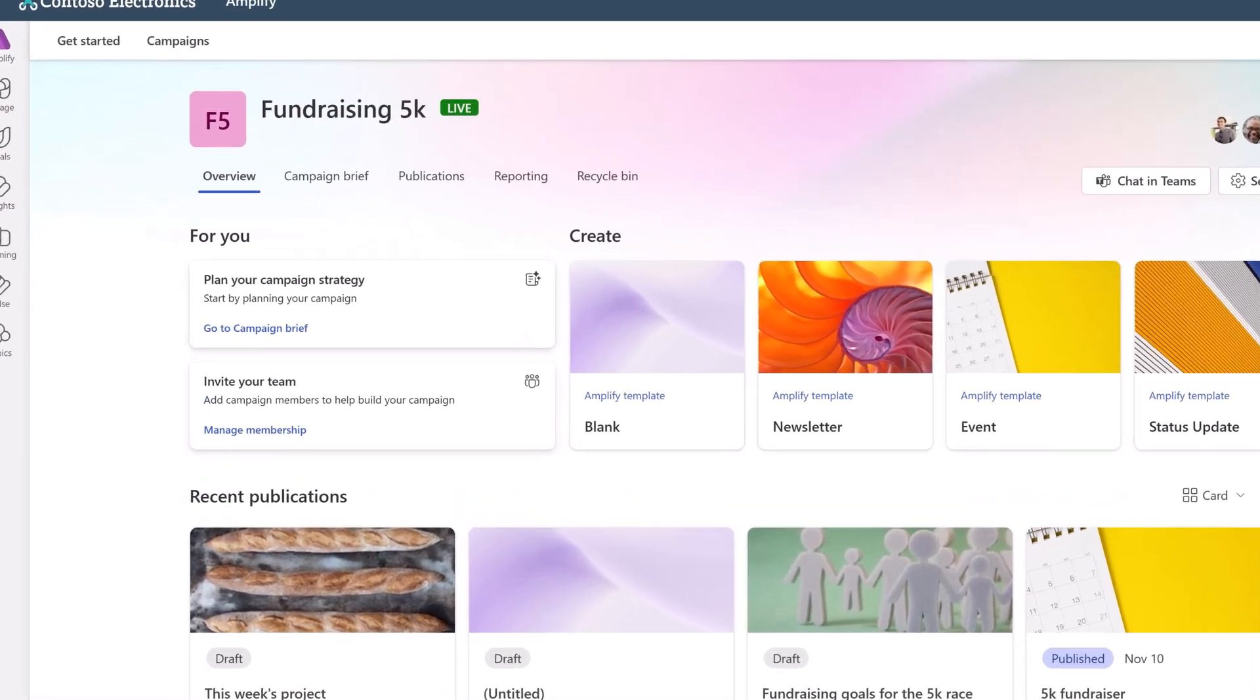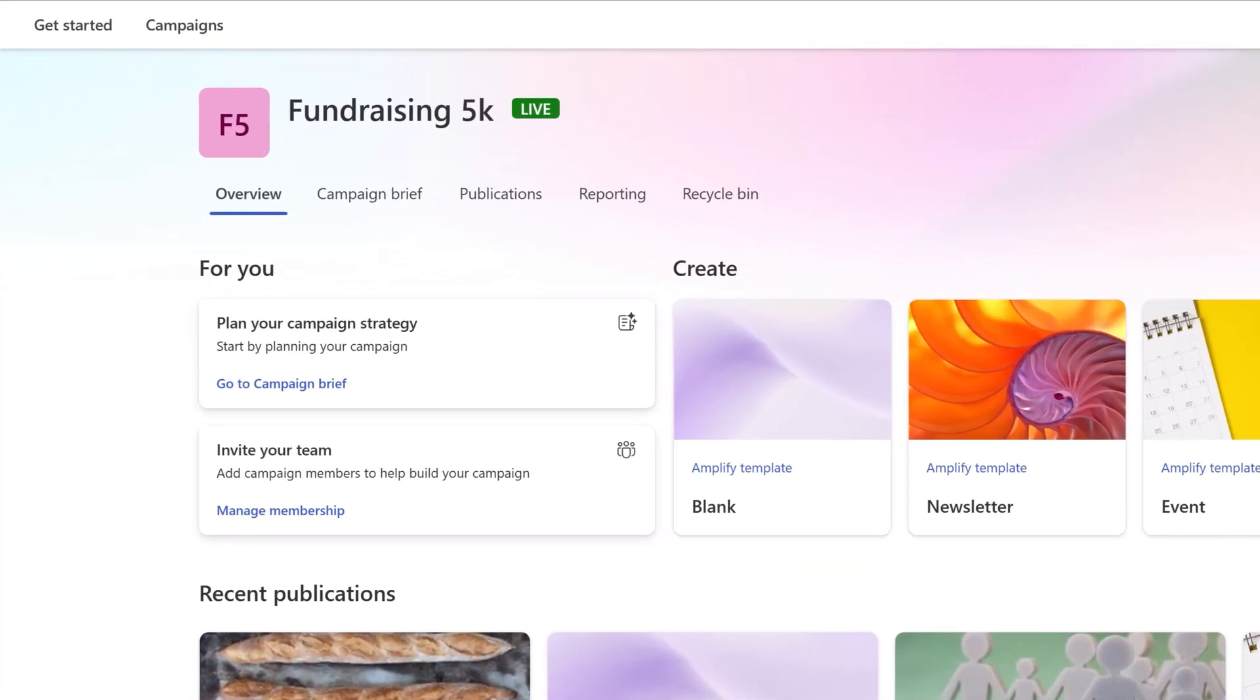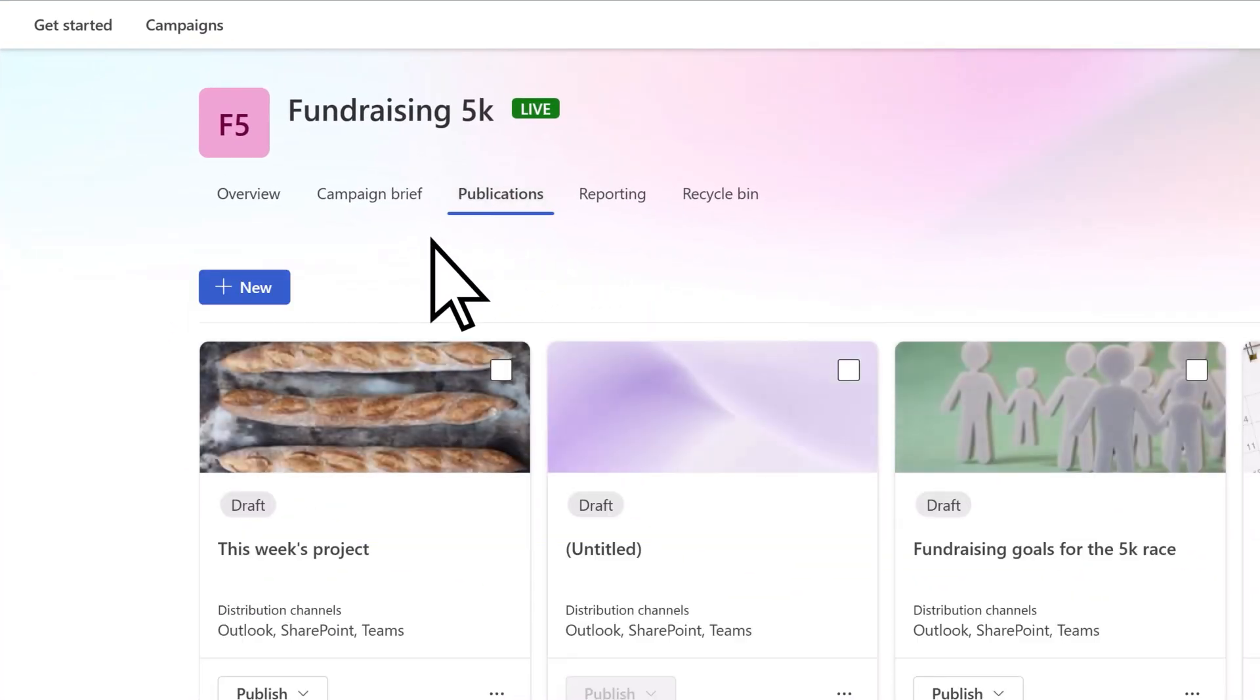Or, to create a publication from scratch, select Publications New.